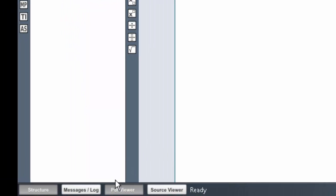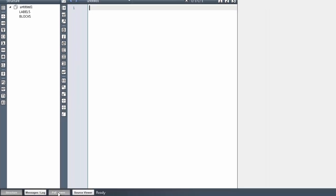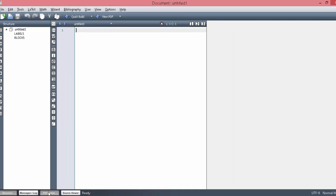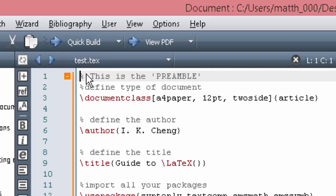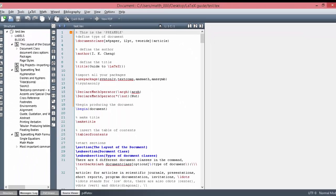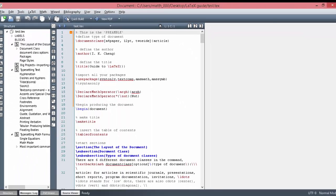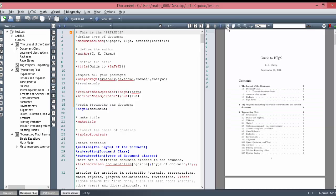Tag Maker will reload and you will see the PDF viewer tab on the bottom left of your screen. Now, when you open a .tag file and click Build, the PDF will pop up on the same window as your input code.